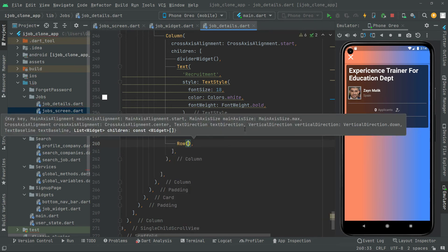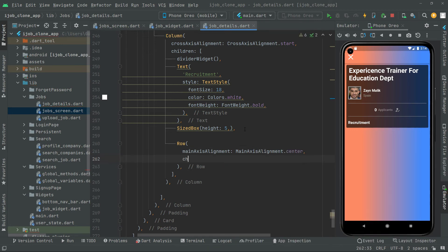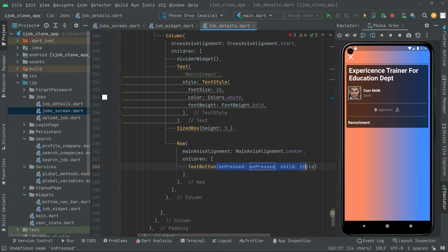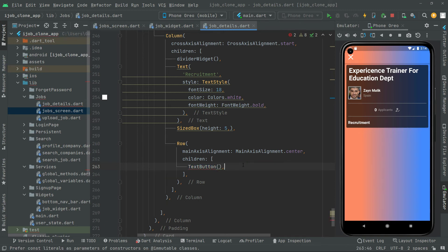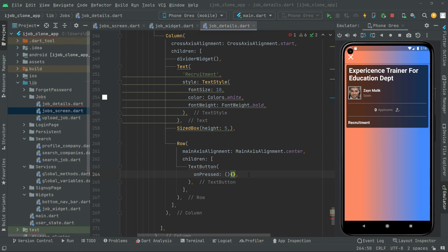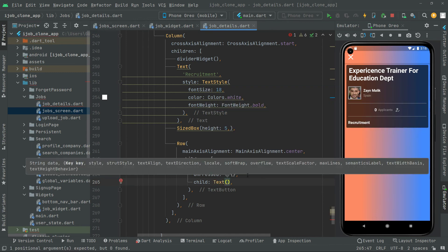In the children we will have a TextButton. It's going to take the onPressed event and also the child. For now we will add them one by one. First it is going to take the onPressed — for now we will leave this onPressed event empty and first complete the UI design for the TextButton. Then down in here we will say child, and right in the child we will have a Text widget.